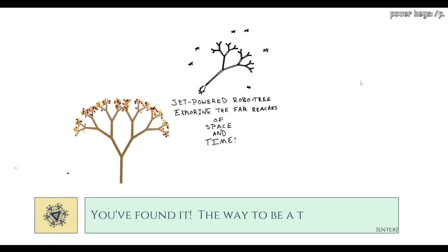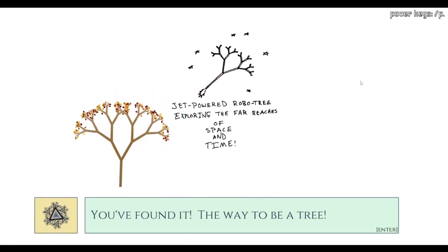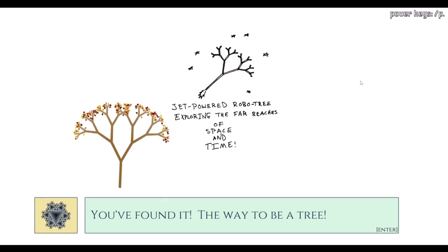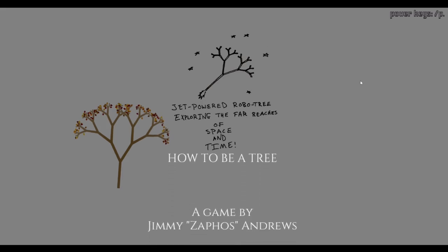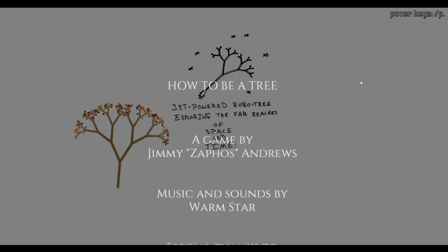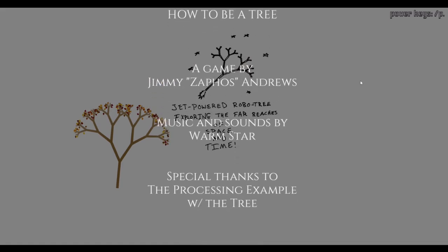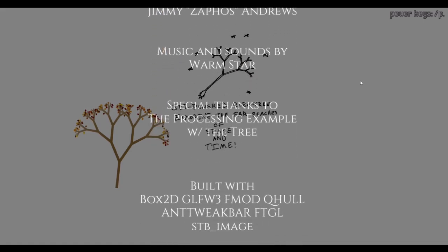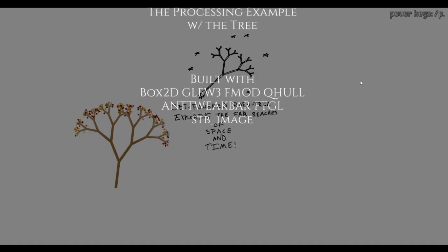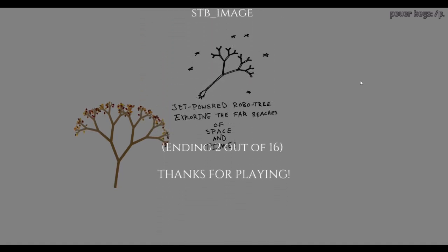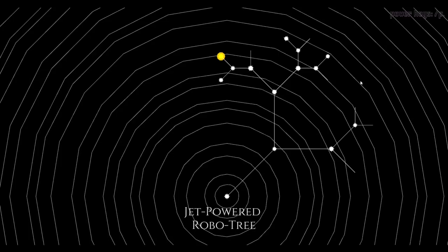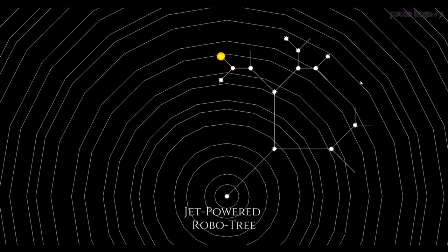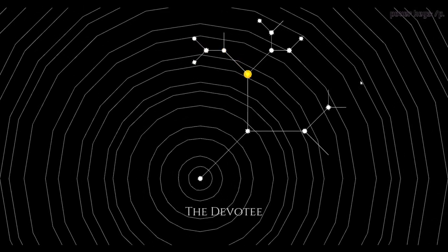Jet powered robot tree exploring the far-off galaxy. You've found it, the way to be a tree. Exploring the far-off reaches of space and time. Nice. So now we are just space tree. So we've already found two endings, very interesting. And also apparently we now have not only roots but a jetpack. That's two of sixteen. This game is becoming more and more wacky as time goes on.